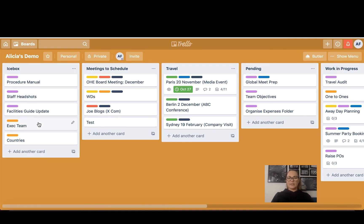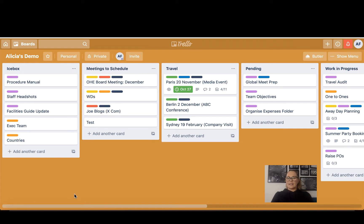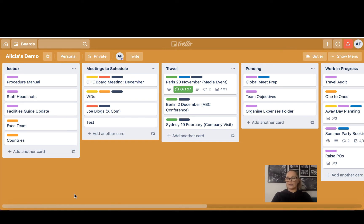I also do have a card called Exec Team and it is the entire executive team at my place of business. I keep things such as all of their dietary requirements. I have any allergies or food preferences against their name.